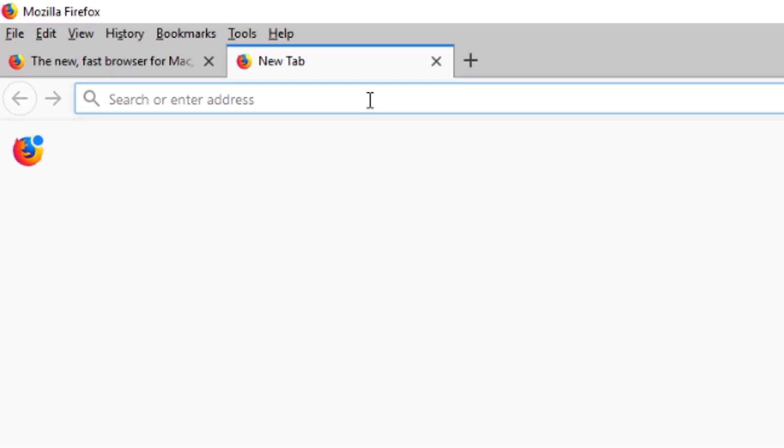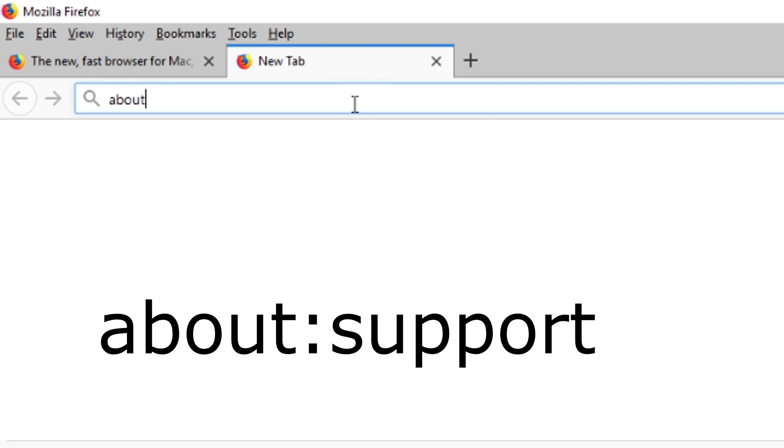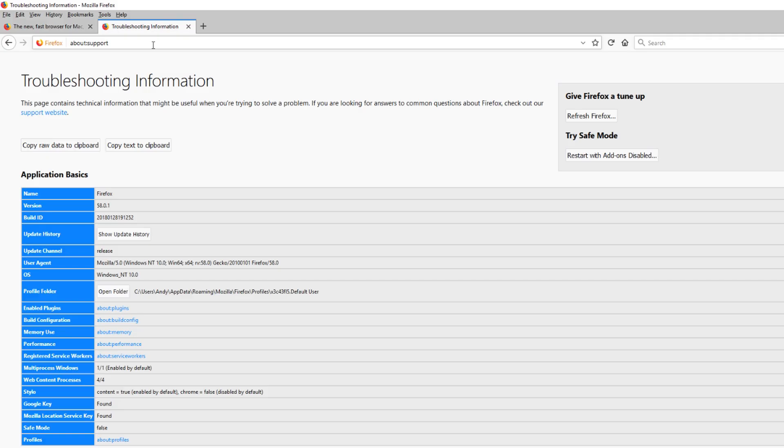The easiest way to do it is from within Firefox, just open up a blank tab and type about:support all one word, no spaces, and hit enter. And this is going to bring up the troubleshooting information for your Firefox install.